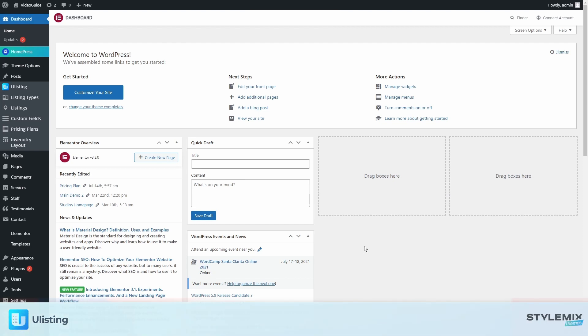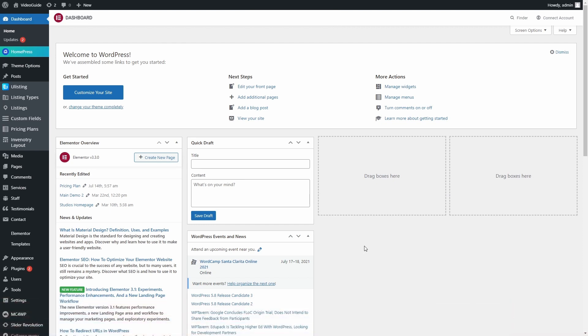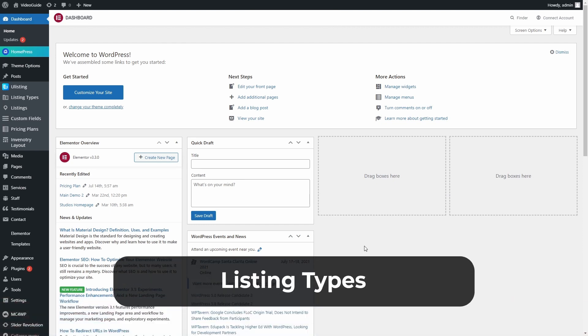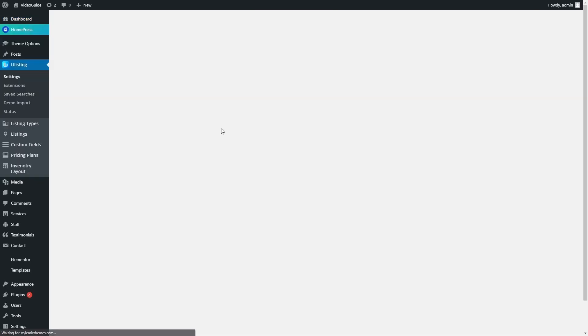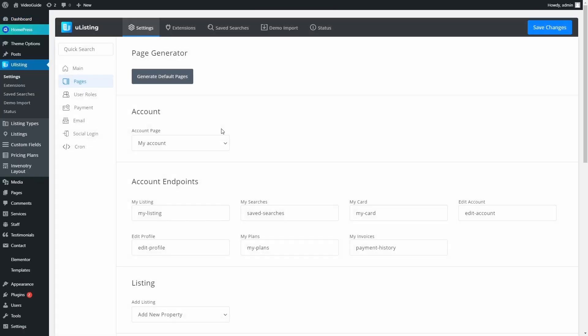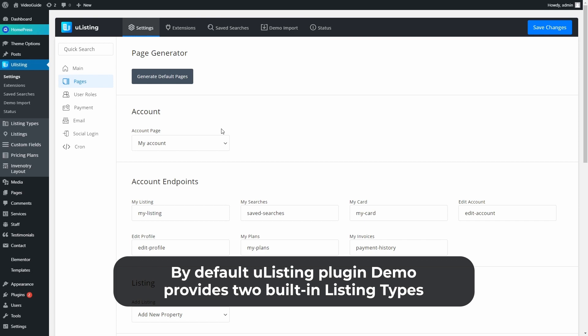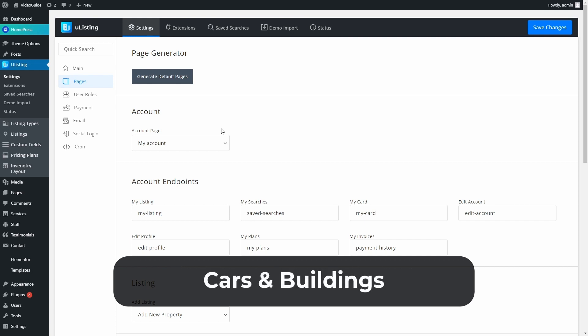Hi everyone. In this short video series we will show the Listing Type feature in our uListing plugin. In this particular video we will introduce you to the Listing Type feature and show you how to create custom fields. The listing type encompasses a range of related products under a single parent category. By default the uListing plugin demo provides two built-in listing types: cars and buildings.